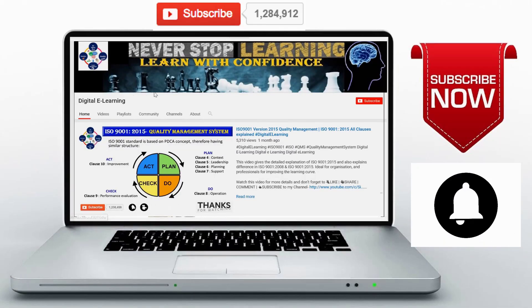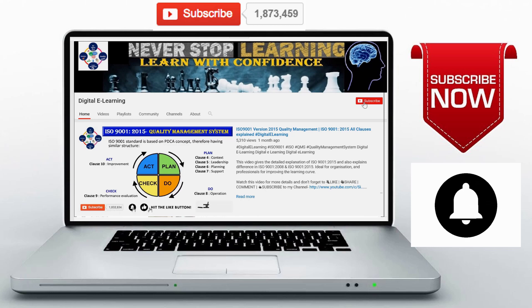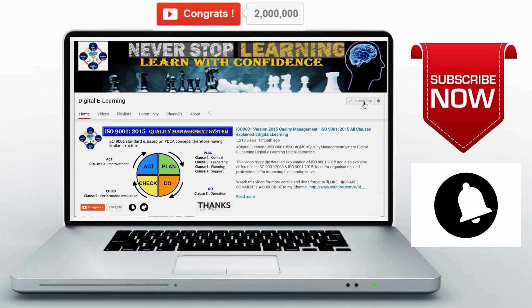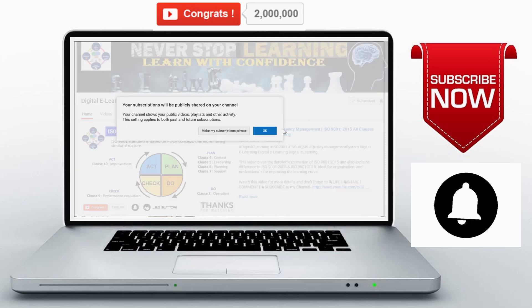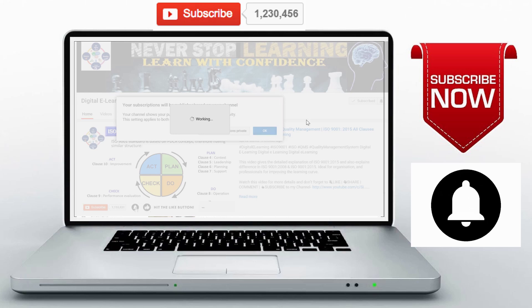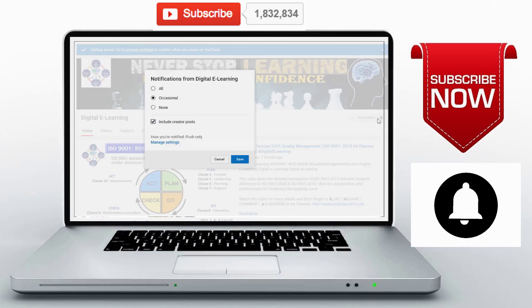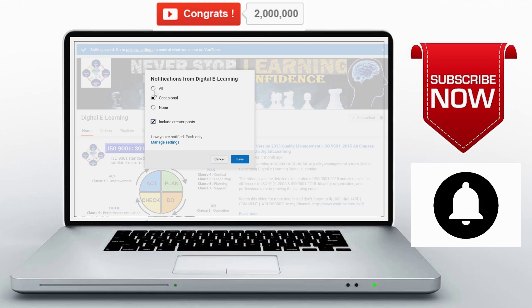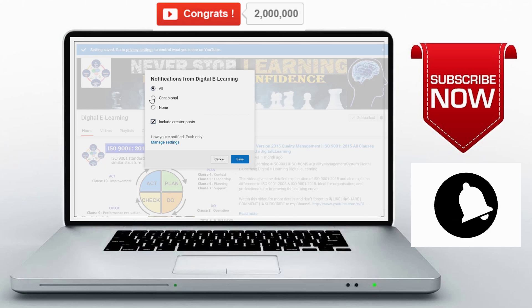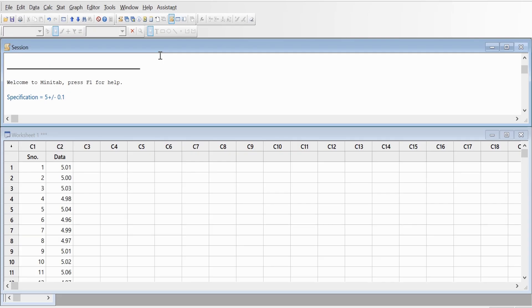Don't forget to like, comment, and share with all your friends. If you're visiting my channel for the first time, don't forget to subscribe and hit that bell icon for all the notifications from Digital E-Learning on my upcoming videos. In this video series on Minitab, I'm going to talk about how to calculate the process capability and how to interpret the Minitab output.